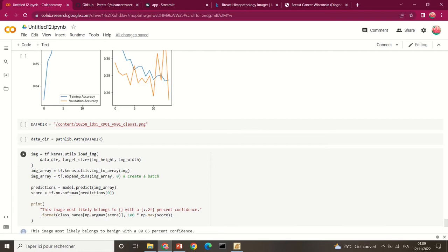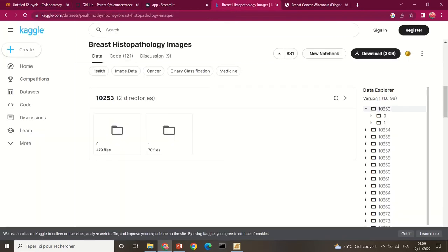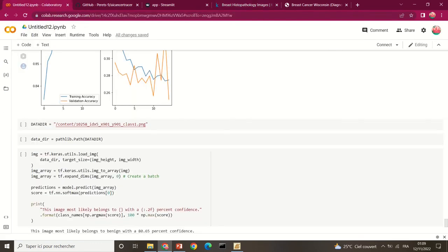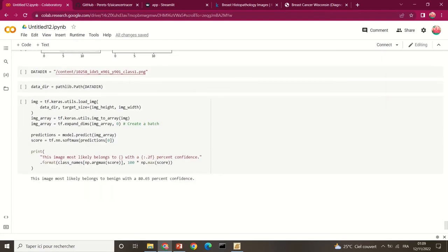The final part of the notebook tests a new image: after training, you supply a new image to see if the model classifies it correctly. Using an image from the dataset and loading it in Colab, the result was that the image is most likely benign with 80.65% confidence.